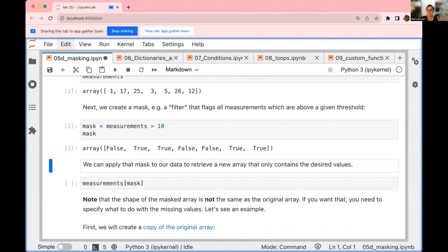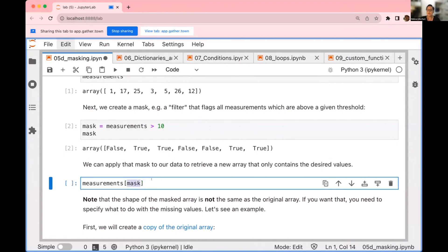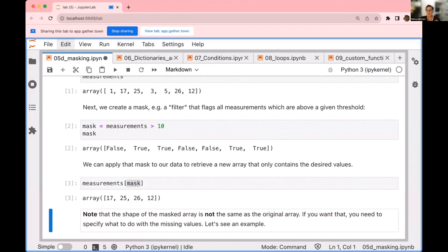We can then apply this mask to our data. The resulting Boolean array — this true and false array — we are going to use as an index to the original array. My original array was called measurements, and I want to select the elements for which the mask is true. When I execute this cell, the result is every value in the measurements array that is greater than 10. This is super useful because you can use this strategy to filter out an entire array at once, applying the condition to every single entry in the array at the same time.